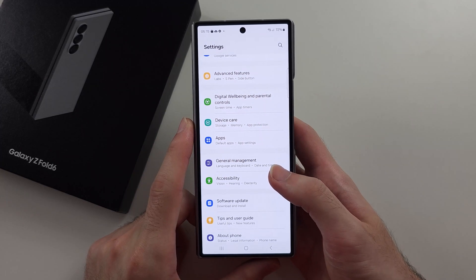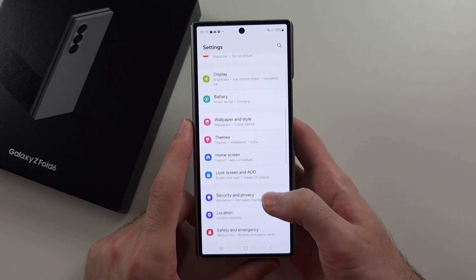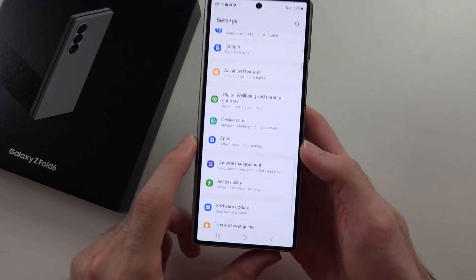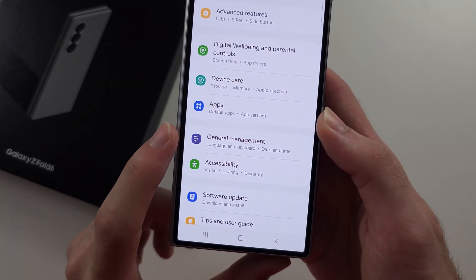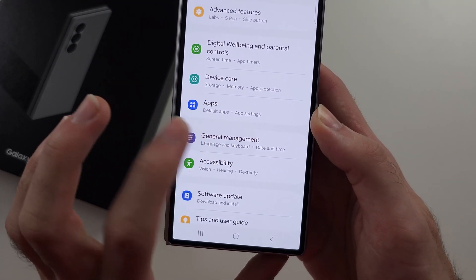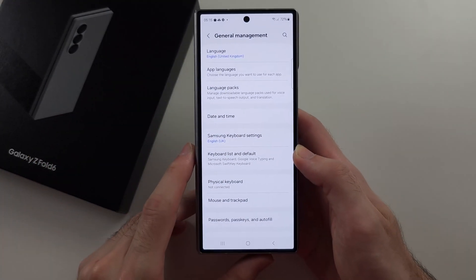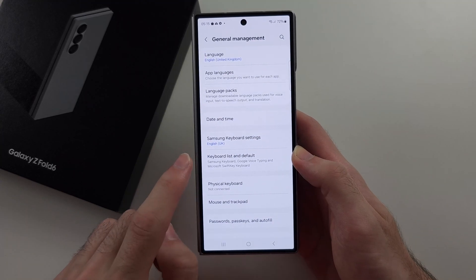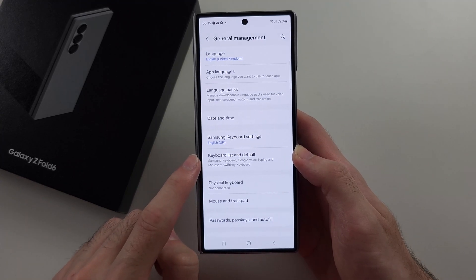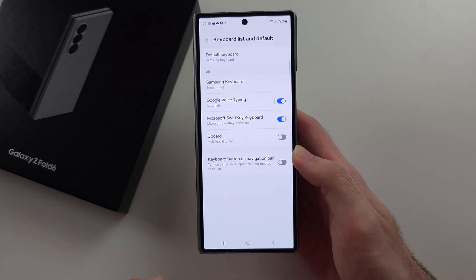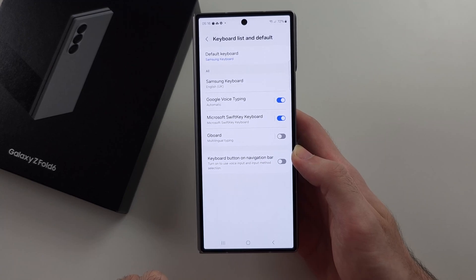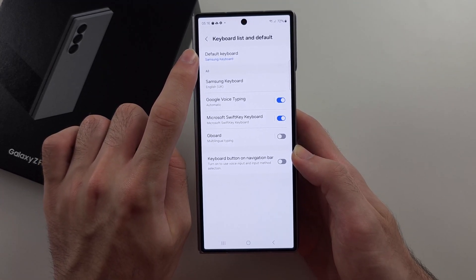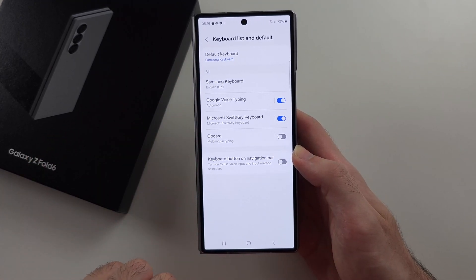Then we're going to scroll all the way down until we see General Management. Then we're going to select Keyboard List and Default, and we want to make sure the default keyboard is Samsung Keyboard.